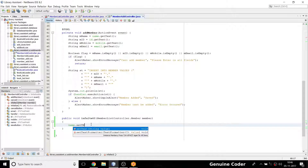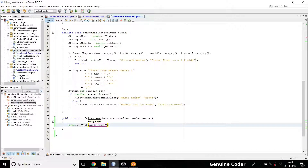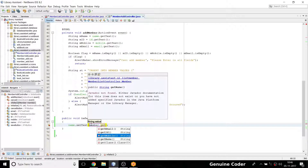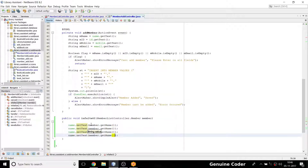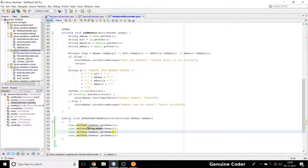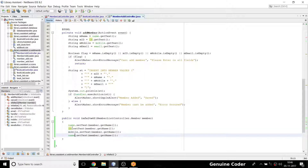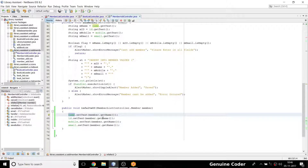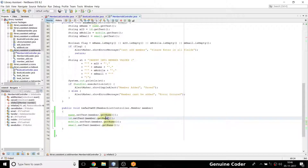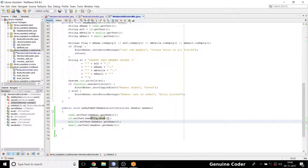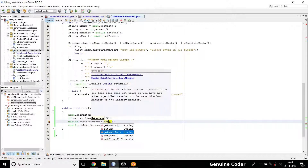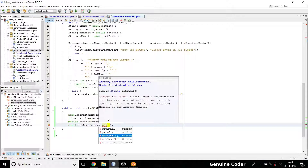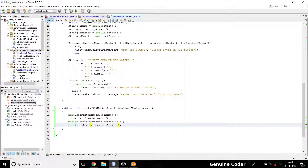Setting the fields: name.setText(member.getName()), then ID, then mobile, then email — four fields total. Instead of getting name for each field I fetch ID, mobile, and email ID respectively. The inflate_ui part is done.